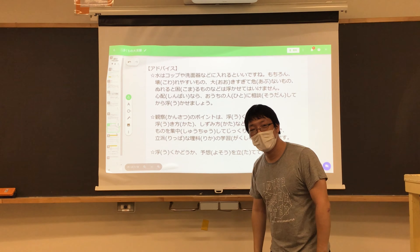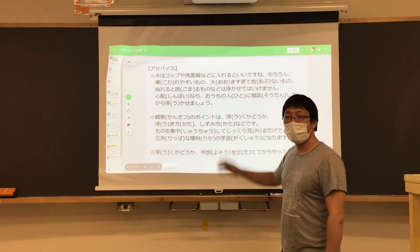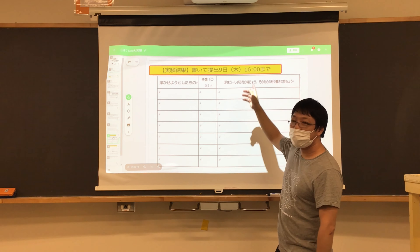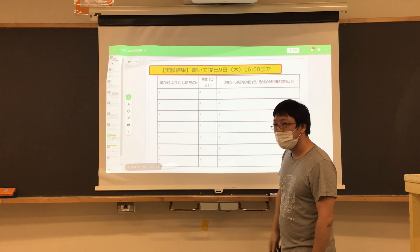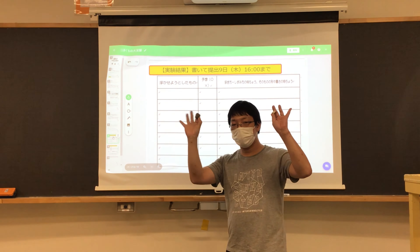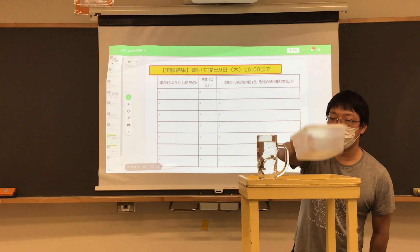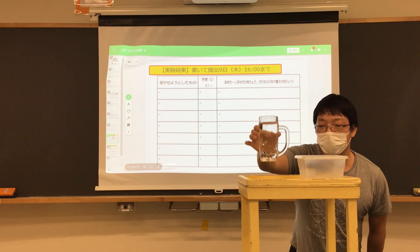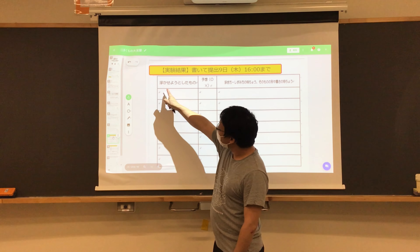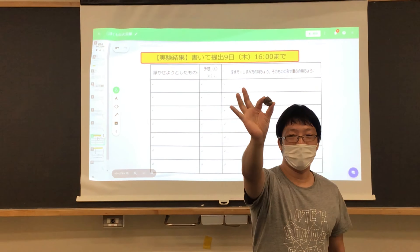はい、こんにちは。ひでちーです。では実験について少し話していきます。このスライドをよく読んで、実験に取り組んでみてください。オレンジ色のページがみんなが取り組むページです。早速、実験を一緒にやっていきましょう。浮かせたいものと、水を入れるタッパーやコップを用意してみてください。